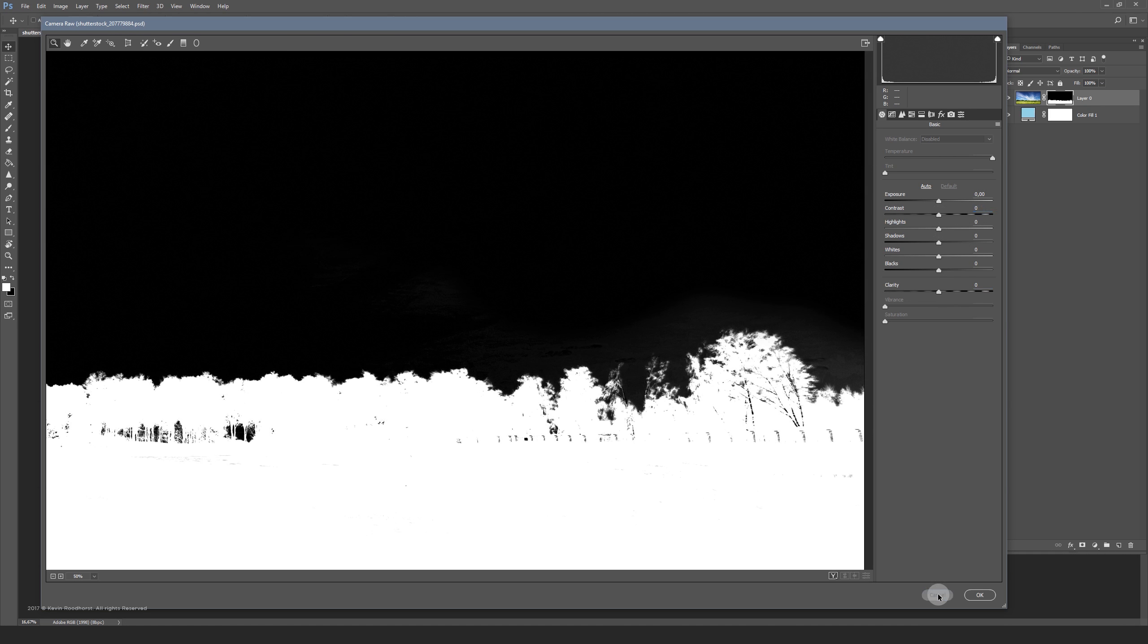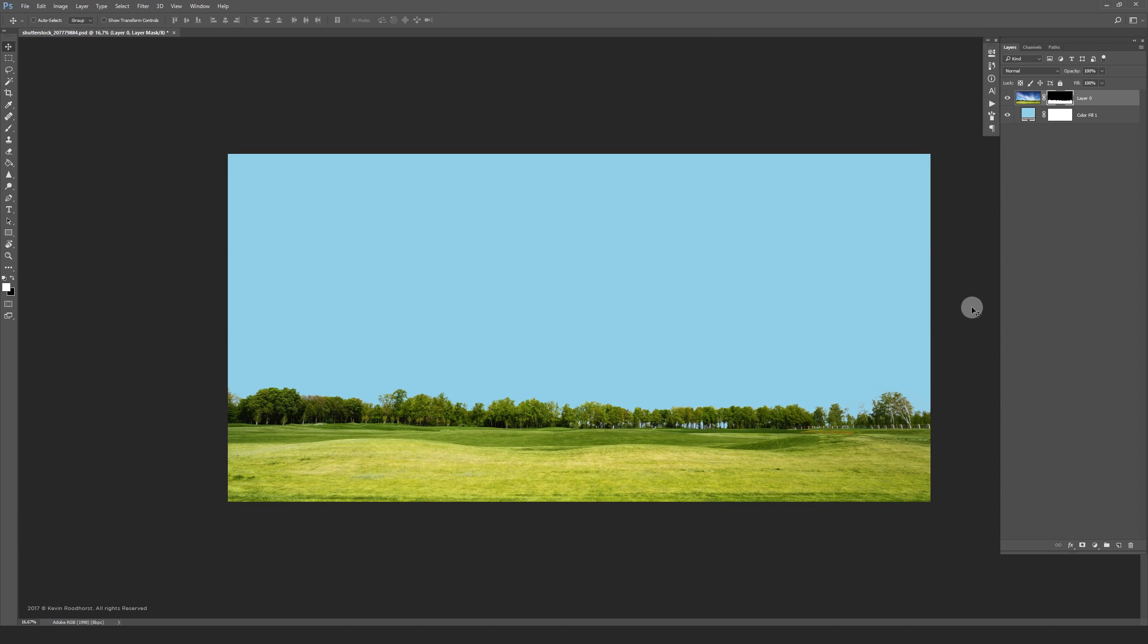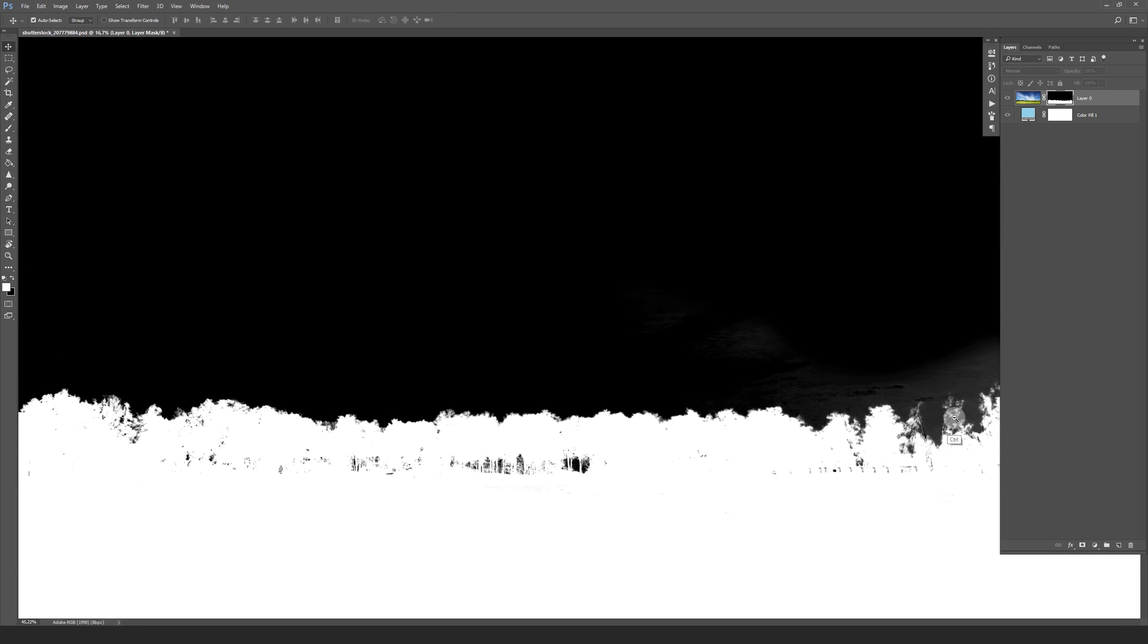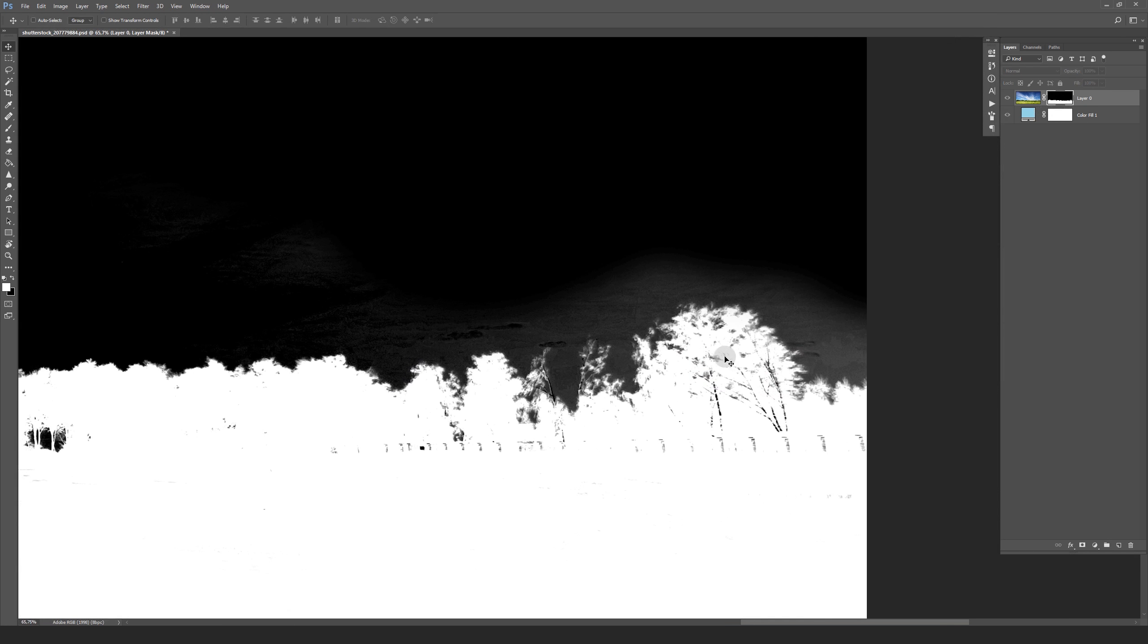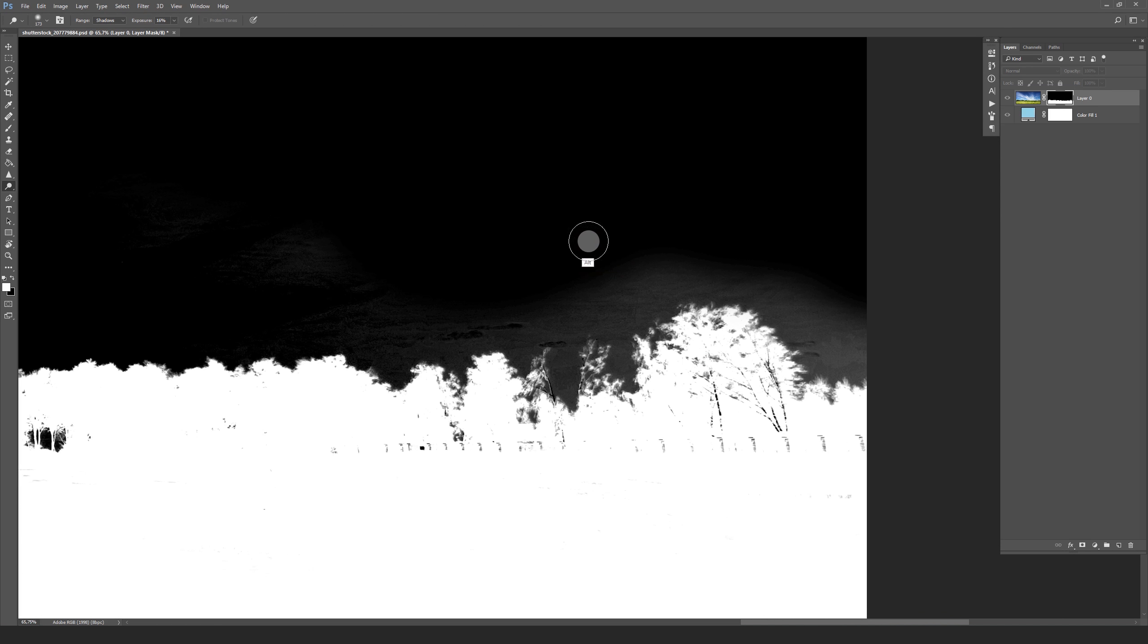If there are still areas you weren't able to fix, you can also use the dodge and burn tool. If you change the range of your dodge tool to shadows, it won't touch the lighter areas.